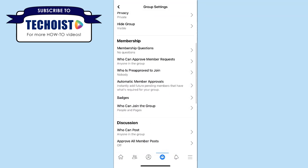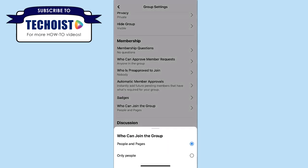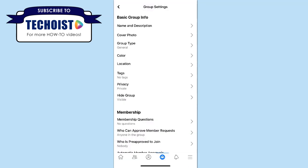Under the Membership section, you can also click the tab that says who can join the group, and you can limit this to only people or make it as broad as possible by selecting people and pages. So although you can't make a private group on Facebook fully public, by editing these settings you're making it as accessible as possible to people on Facebook while still protecting the privacy and information of your current members.